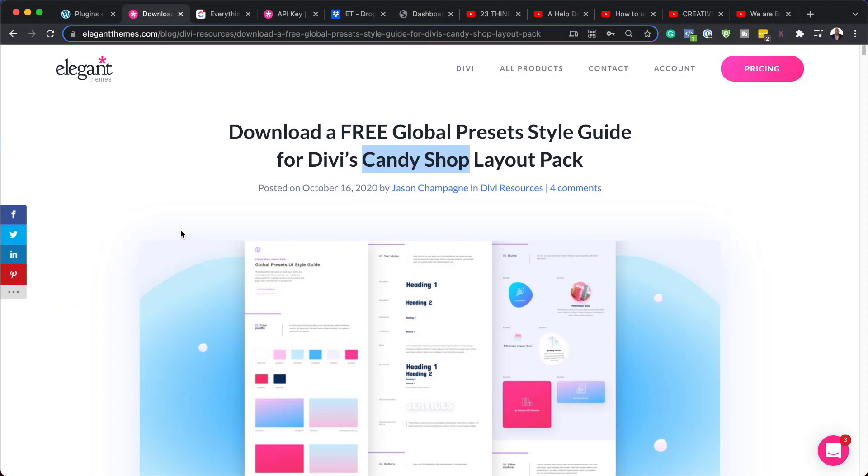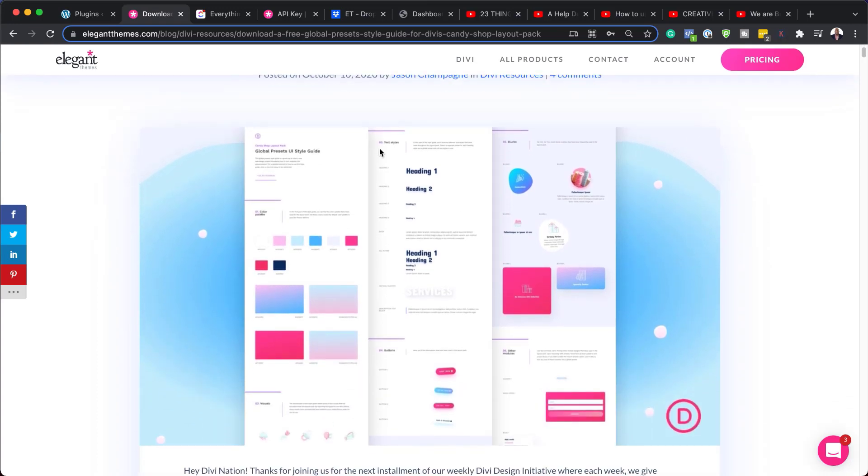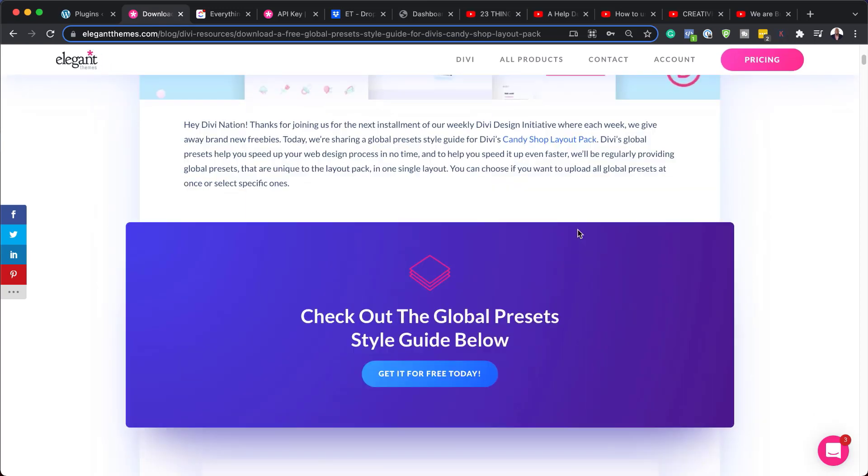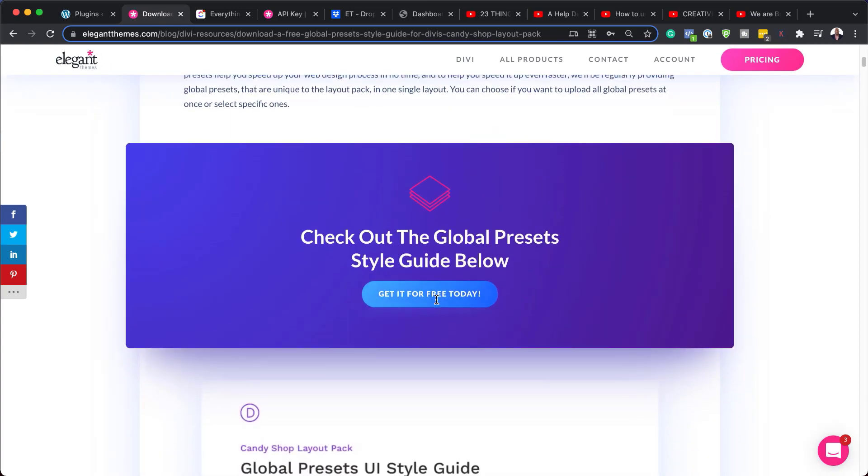Alright, so the first thing we need to do is to head over to this blog post, which I'll link to in the show notes below. So if we take a quick look here, you can see that these are all the elements that we have in our global preset style guide. So what you want to do is to download this.